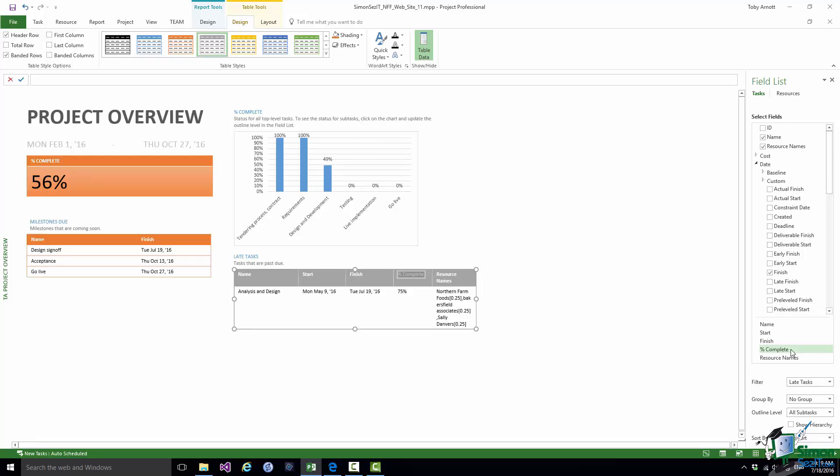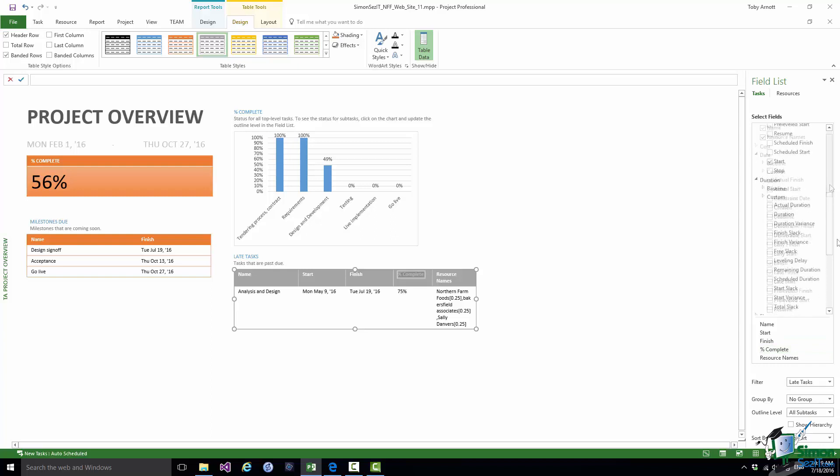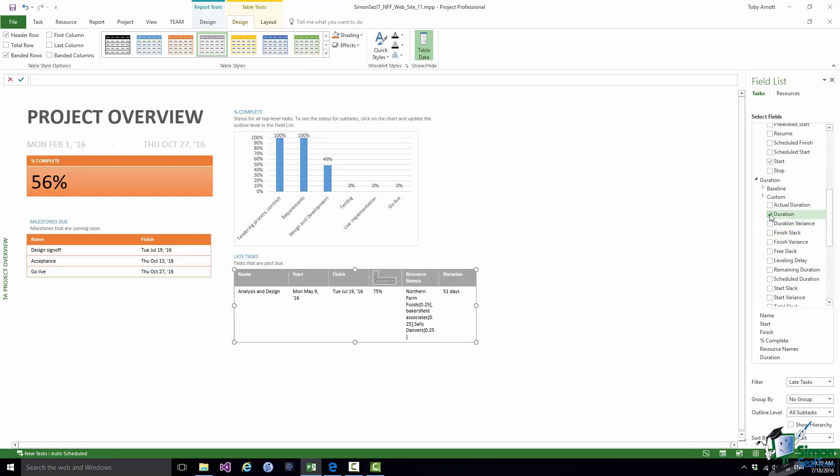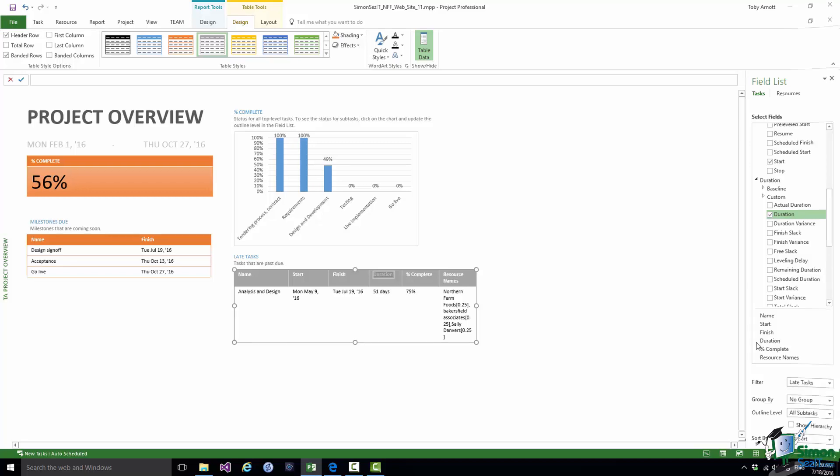Project 2016 removes that field from the table and, of course, adjusts the column widths in the table to use the now available space. If I wanted to switch duration back on again, I can scroll down to find it in the list of fields, select duration, and it's back again. It appears there in the final column, so if I wanted to put it back in its earlier position, I can just drag it back to there.